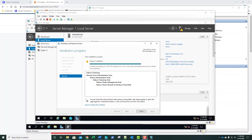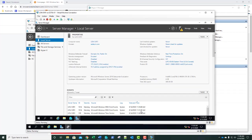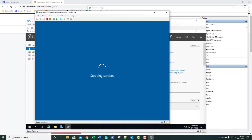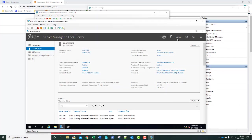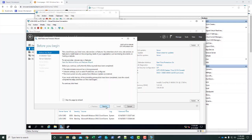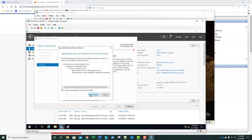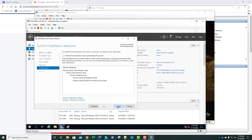We do need a restart after installation, so get your screenshot first if needed. Click Close and tell SVR1 to restart. While that's restarting, we're going to do the same thing on SVR2: Manage, Add Roles and Features, Next, Next, Next, Next, select Failover Clustering, add the features, Next, Install.